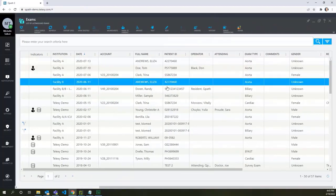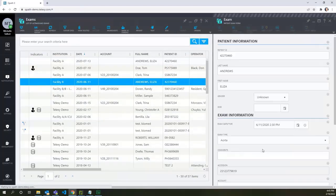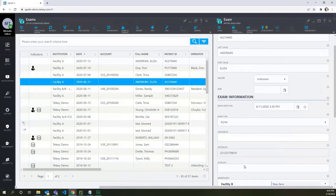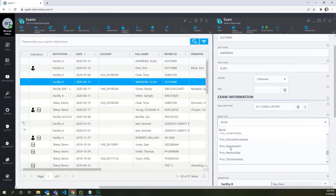Now let's open the edit form for the Facility B exam and check the exam type options. Procedural exams are available, which is what we need for this setup.